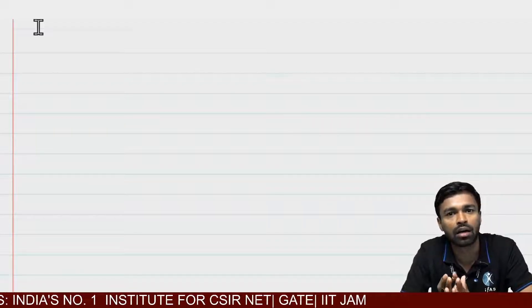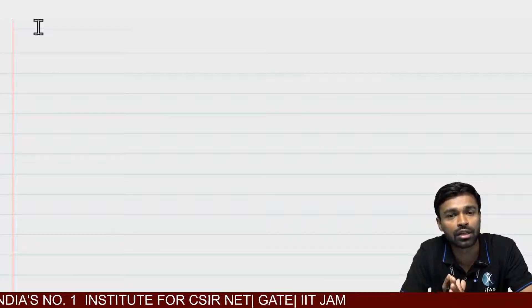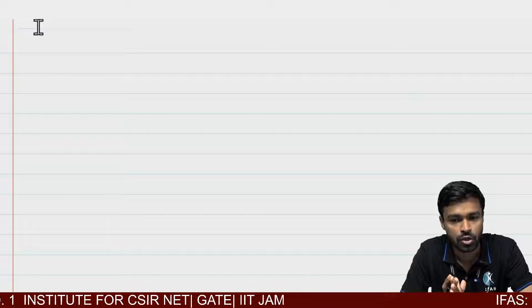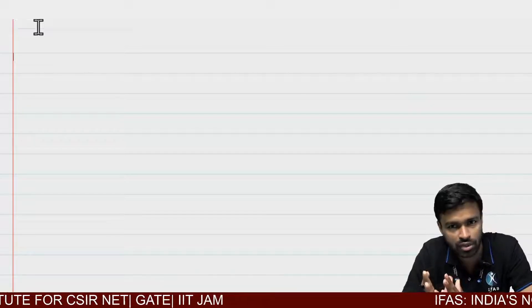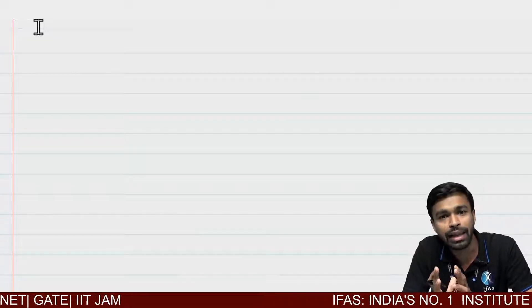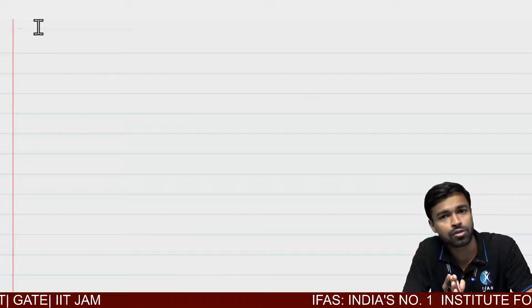Hello dear students, welcome to this session. In today's lecture we are going to discuss the definition of limit point of a sequence. This is a very important definition in real analysis, in sequence of real numbers. So let us discuss what is a limit point of a sequence.